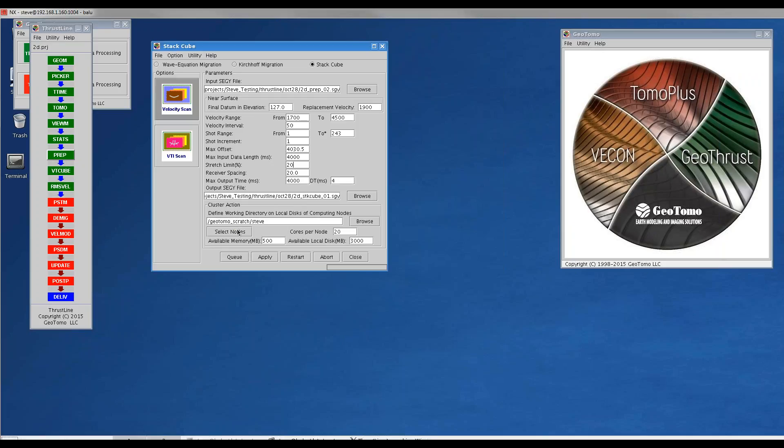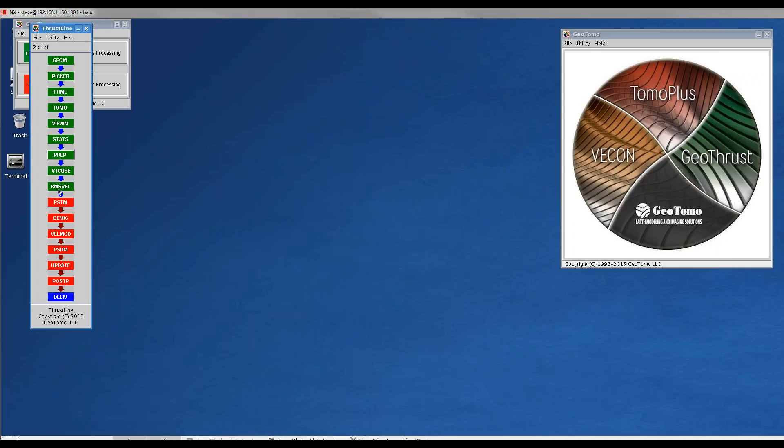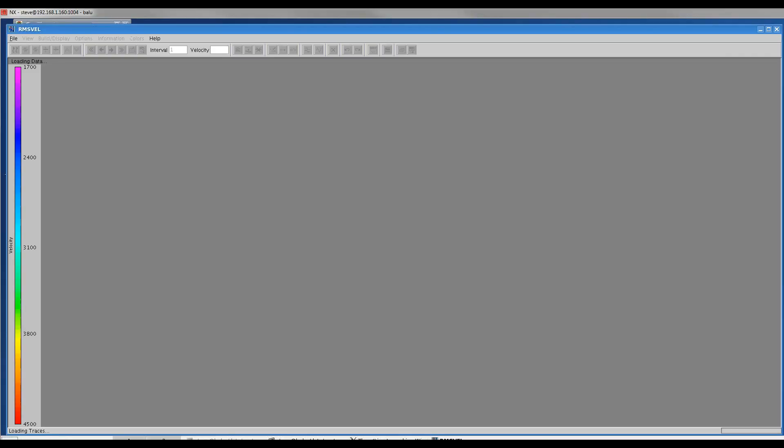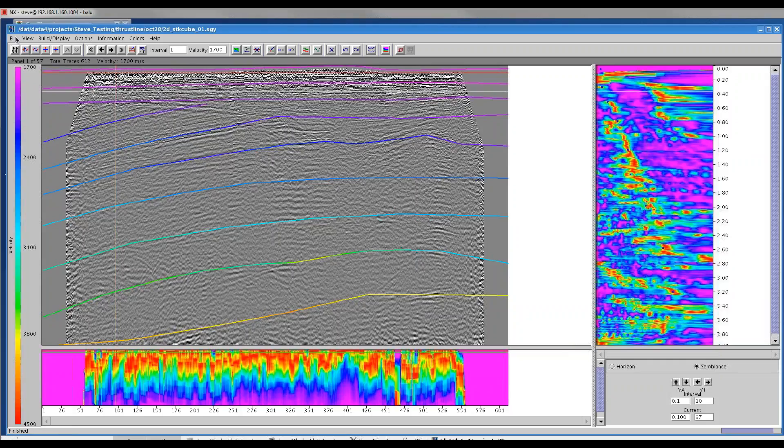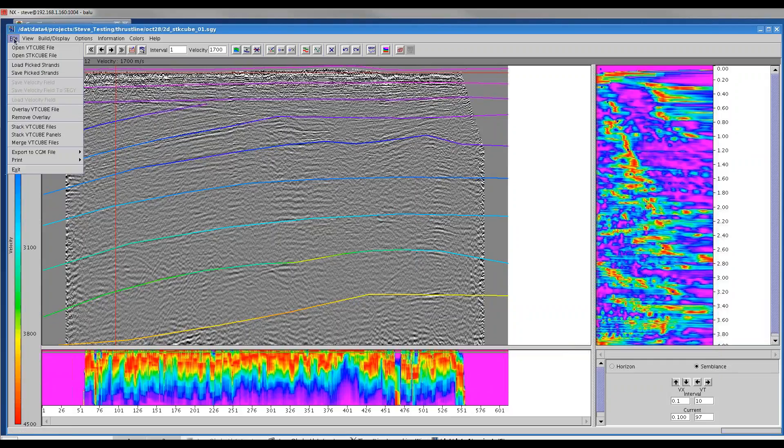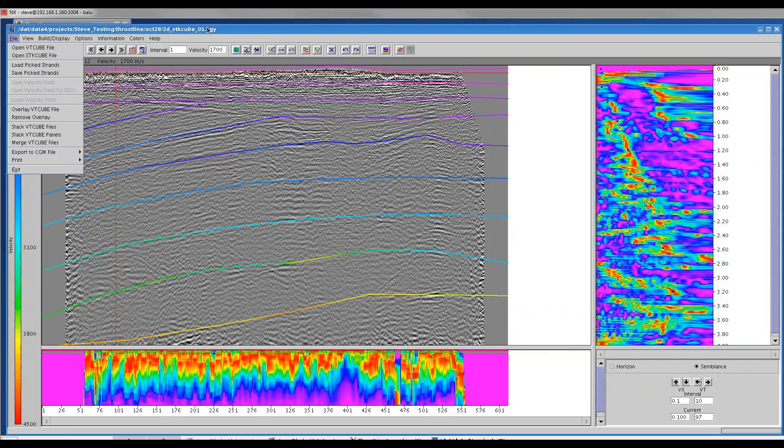Again, I chose some nodes to run this on and cores per node, ran that job which took a few minutes, and generated that stack cube output. For now I'll close this. Once we've generated that, we can open up rmsval. The first time you open it you'll need to open up the stack cube file. I've done that, opened up stack cube 01.